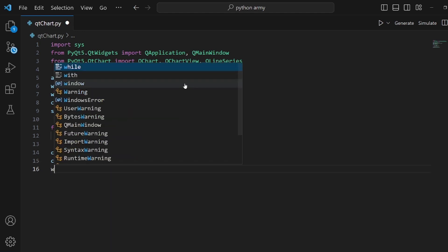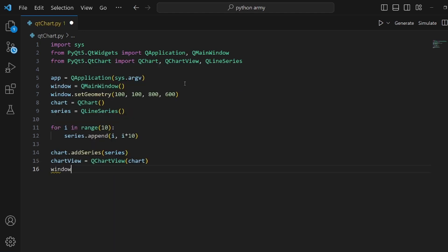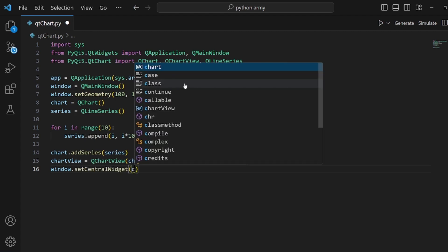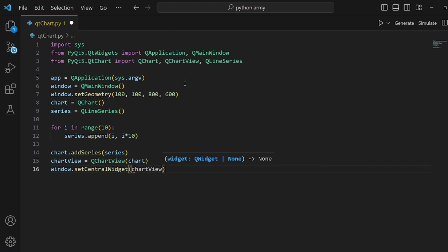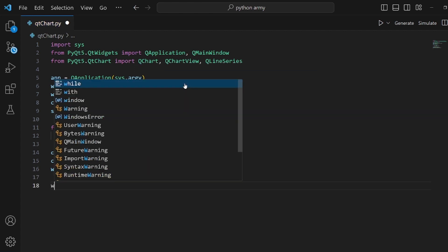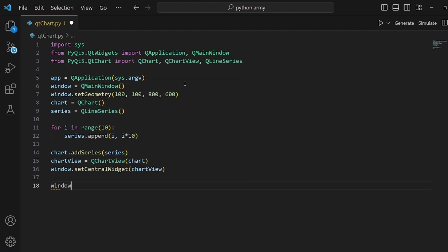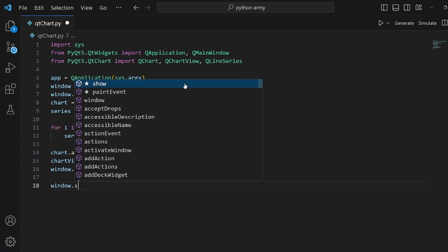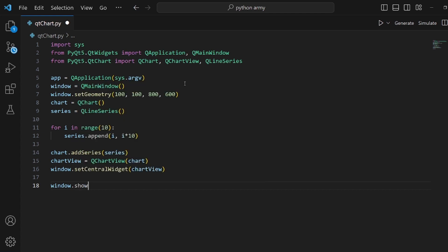For the last step, we need to set central widget of our window to chart view. And right after that, show the window so we can actually see the plot.